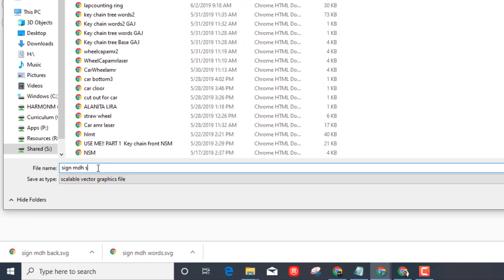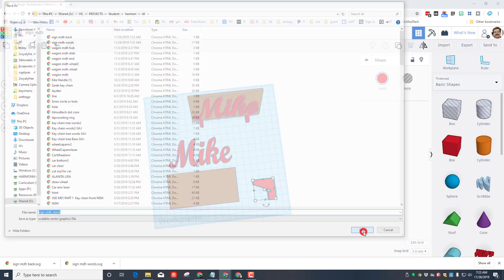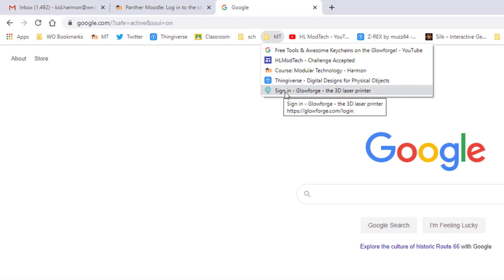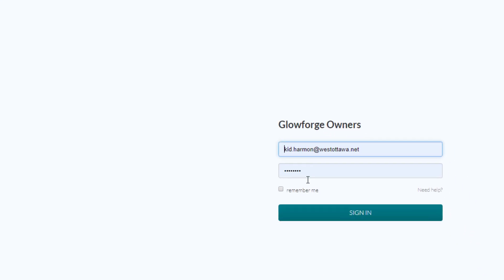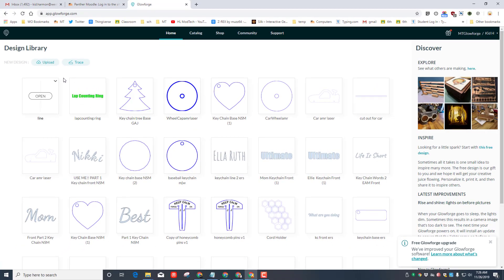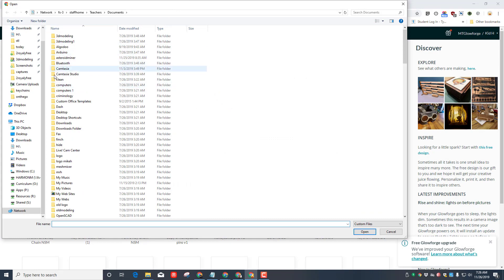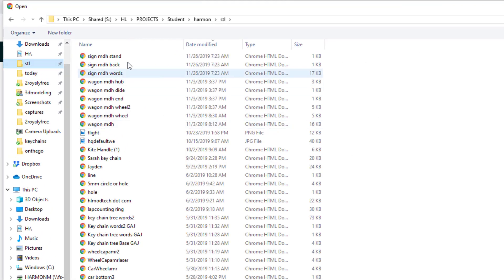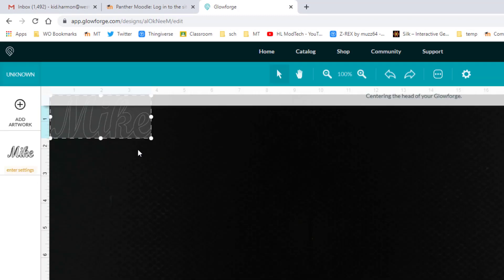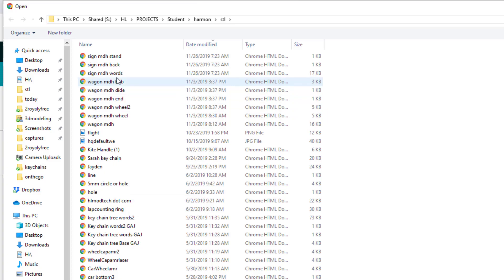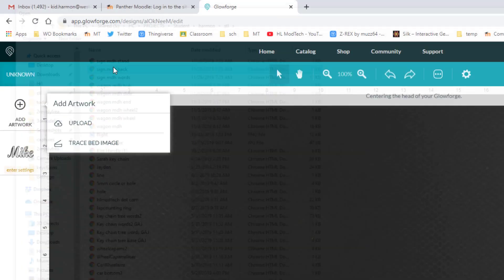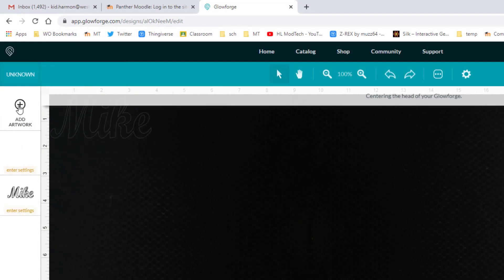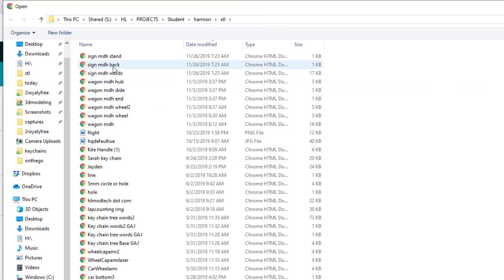Now we do these separately so that way we can move them around in the Glowforge software. The Glowforge software is attached to the kid Harmon account. You'll have to ask me to sign in. When you get there, you're going to click on empty and choose sign into the Glowforge, then just choose sign in. This is something that you're going to always do with me, but I can have you set it up. Once you hit upload, you'll be able to click on that STL folder and you will find your pieces. You can load them in any order you want. Click one of them, and once it launches, you can click add artwork, upload, and bring in the back. When that finishes, you can also click add artwork and bring in the stand.